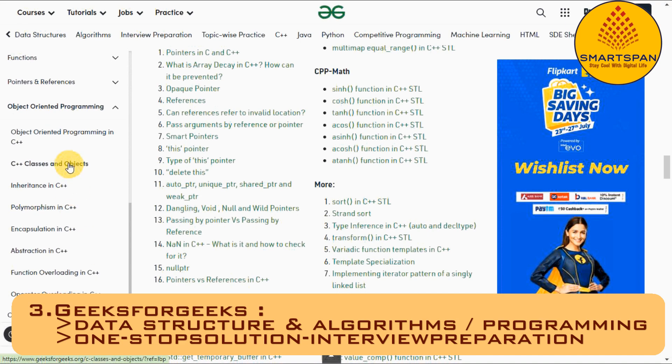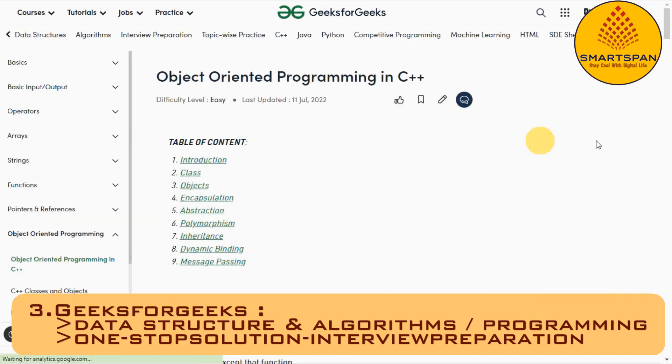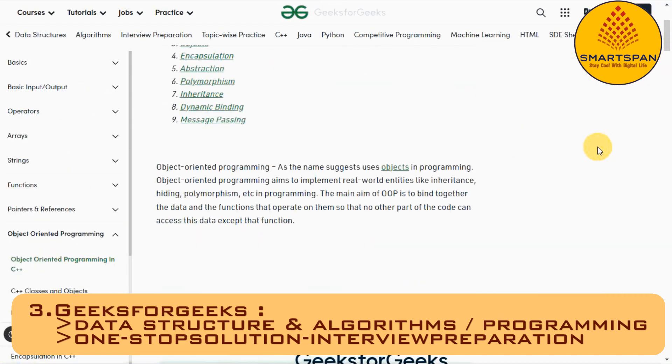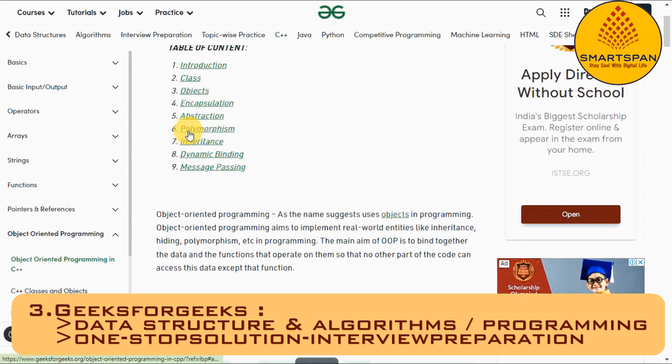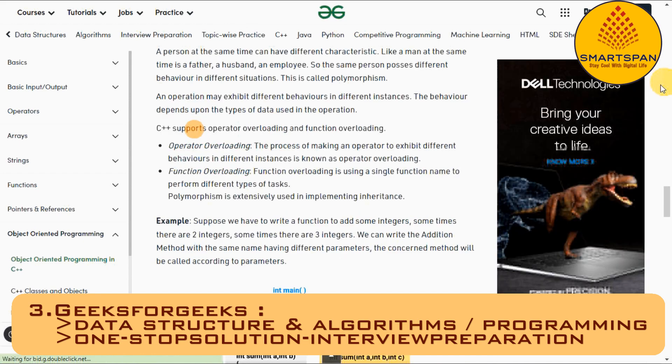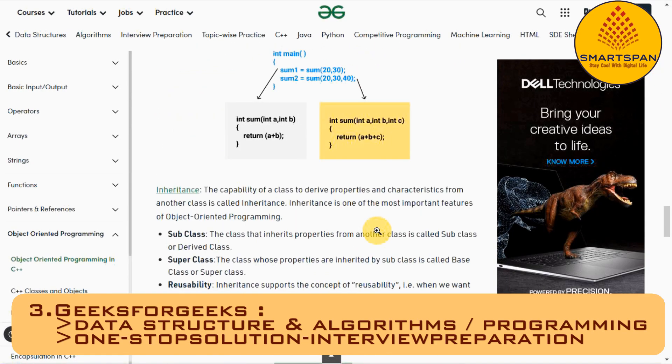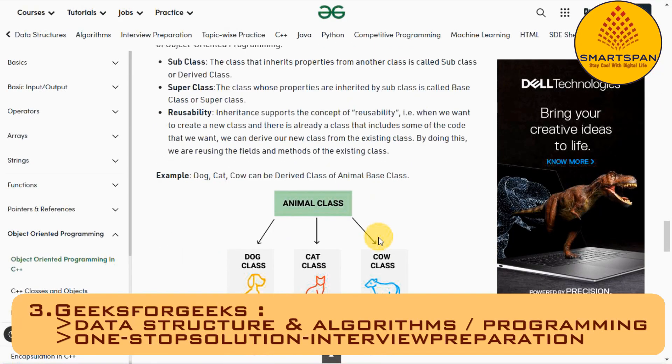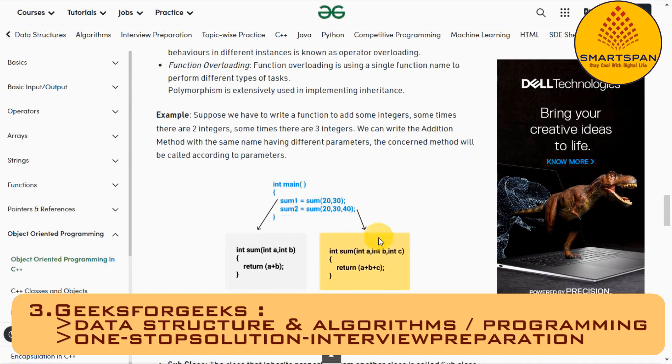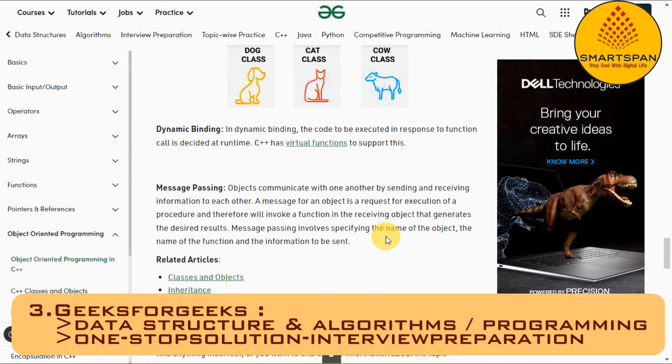From articles on various computer science subjects to programming problems for practice, from basic to premium courses, from technologies to entrance examinations, this website is building ample content with superior quality.